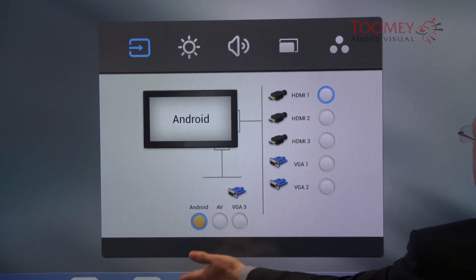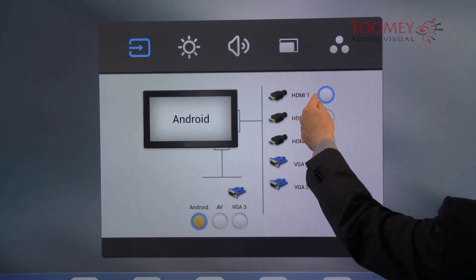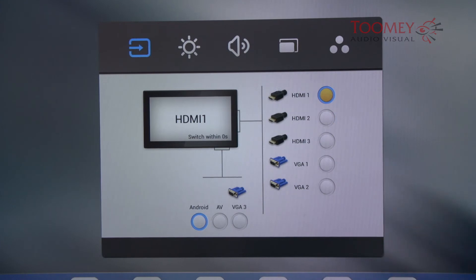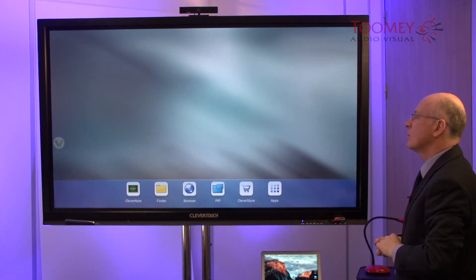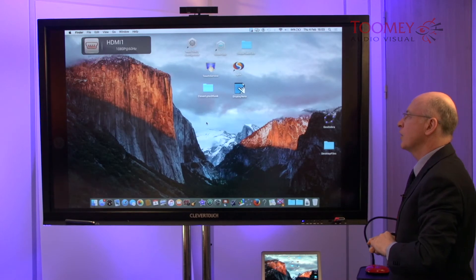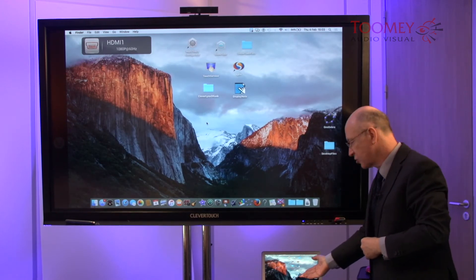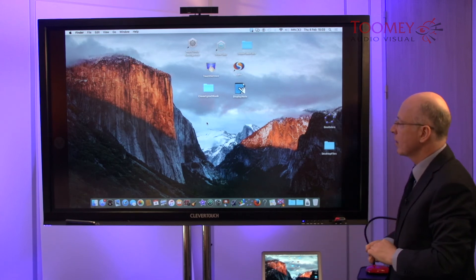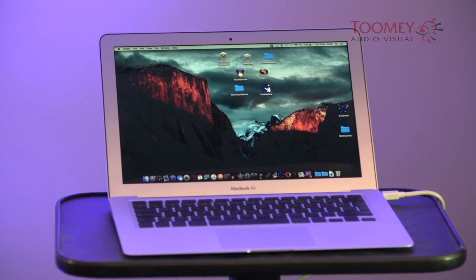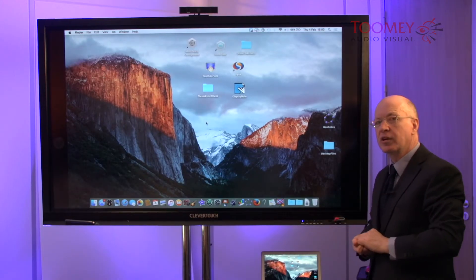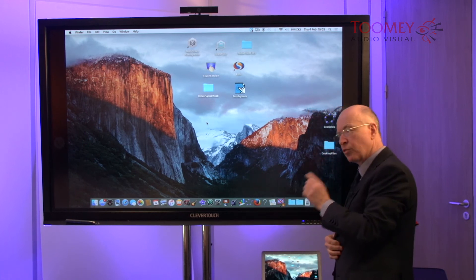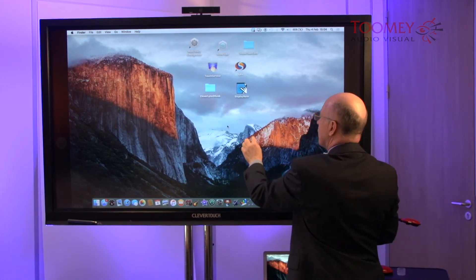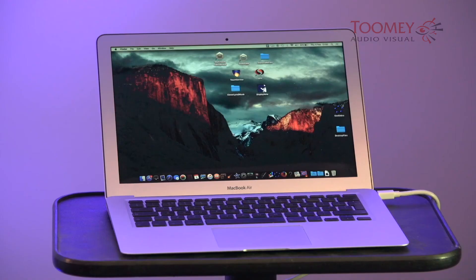We're currently working on the Android. There is a connector into the HDMI 1, so if I now choose that, we now have a replica display from our attached laptop. The additional connection here is that we also have a USB cable. So not only are we looking at the laptop,